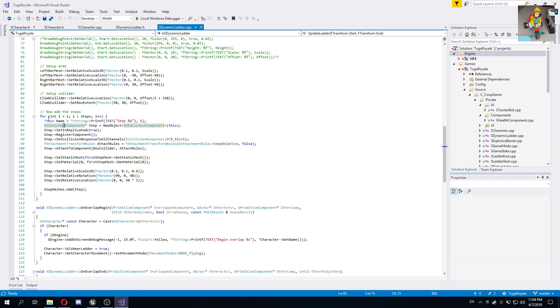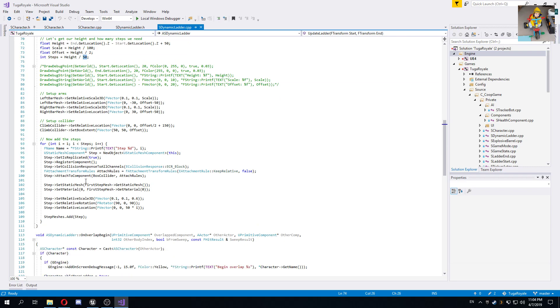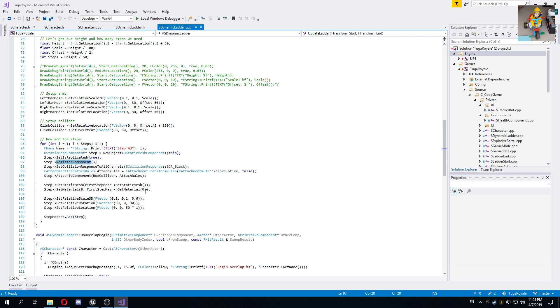Then we already know how many steps we need. I'm doing like a 50 centimeter interval between steps and I know how many I need and I just generate them. Now the trick here is to use this new object function instead of the create default sub object, because that one is only going to work on the constructor. If you're doing it dynamically, you need to use this new object, and then we need to set it to replicate and register it as a component on our mesh, and this will take care of everything for us.